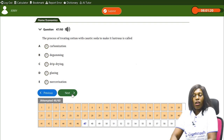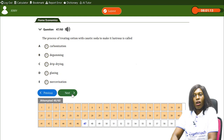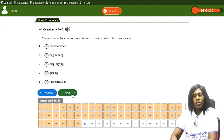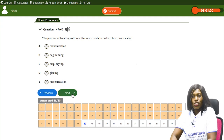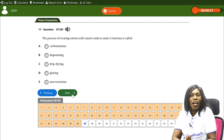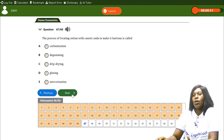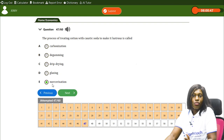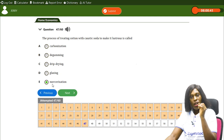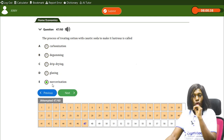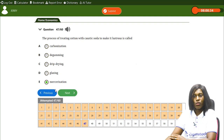The process of treating cotton with caustic soda to make it lustrous is called — A) carbonization, B) dejuvening, C) drip drying, D) glazing, E) mercerization. The correct answer is E, mercerization. Treating cotton with caustic soda gives it a lustrous, beautiful look — that process is called mercerization.